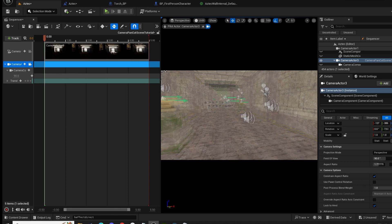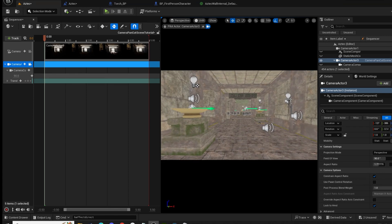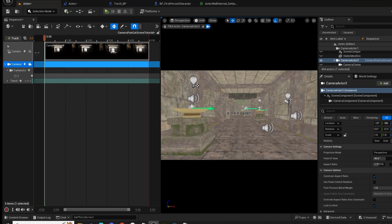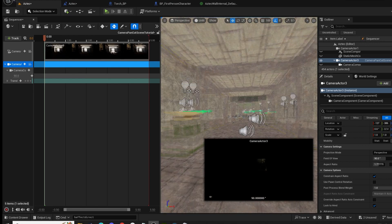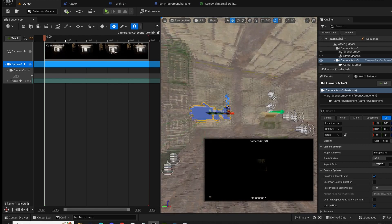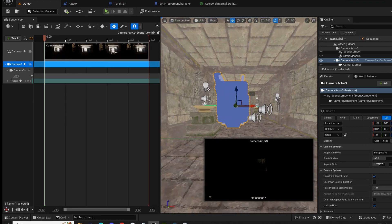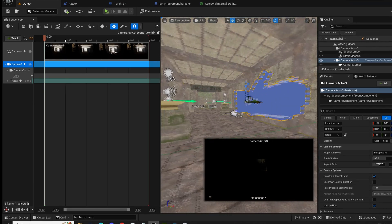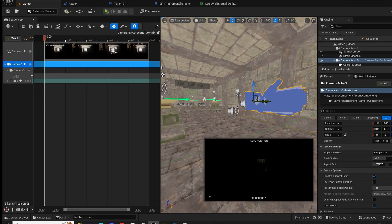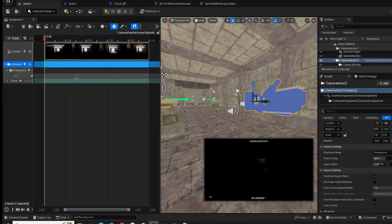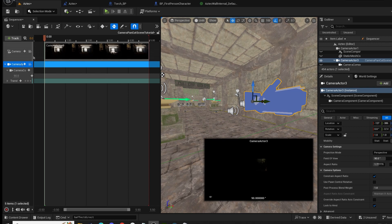Next thing we want to do is we've just taken over the camera automatically when we created that. So we're going to click on the eject button. Now we're no longer controlling that camera with our mouse. We just want to see it.